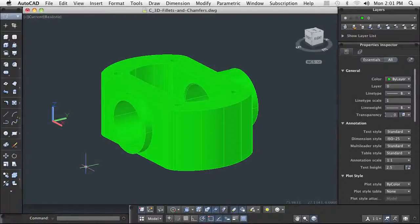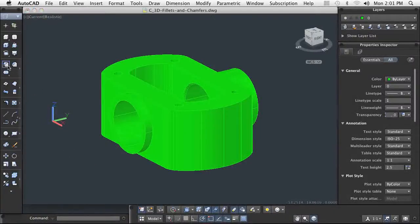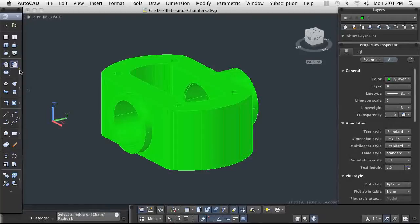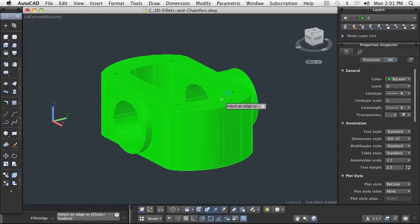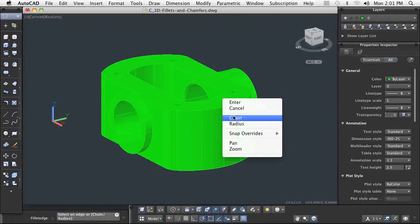Almost every solid model design will require a fillet or a chamfer. These may be the most commonly used solid editing commands.